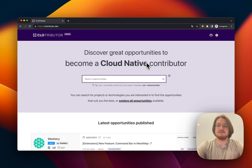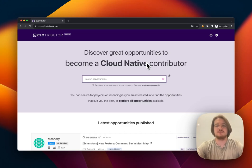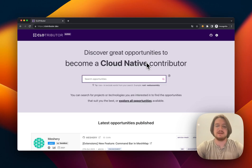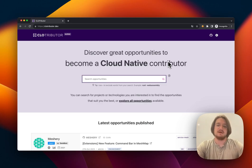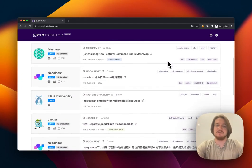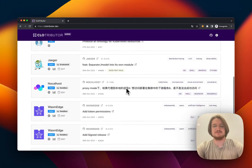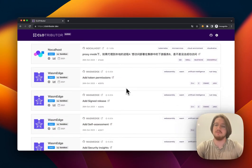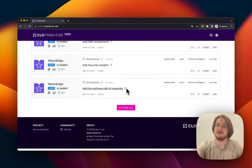CLO Tributor is a tool which shows and lets us search through issues that are open in projects from CNCF and LF Data and AI. Its core functionality is this big long list of issues which have either good first issue or the help wanted tag applied to them.